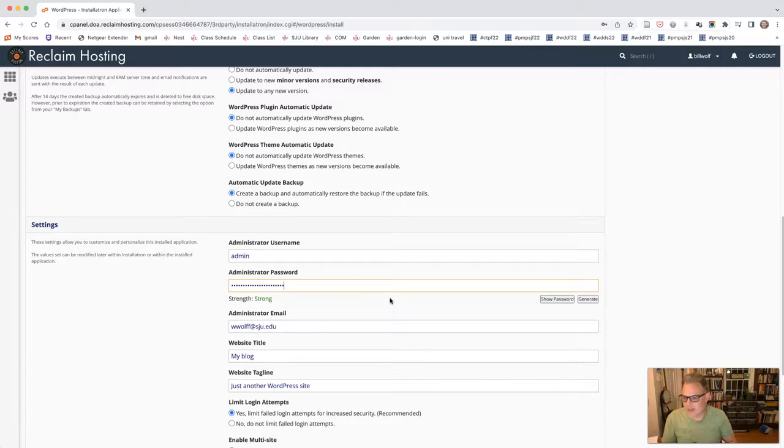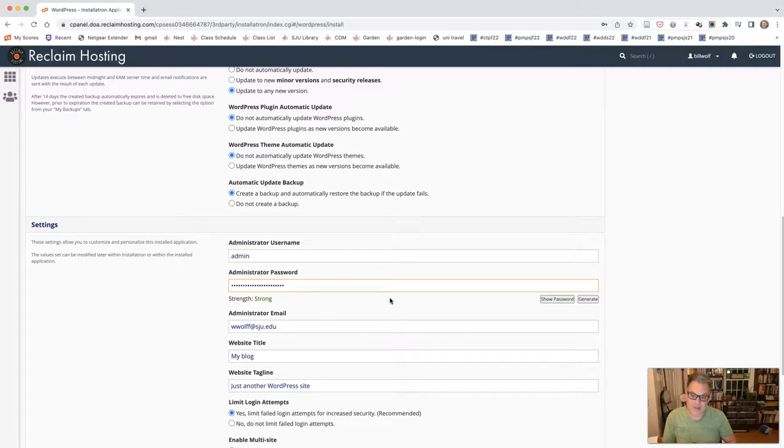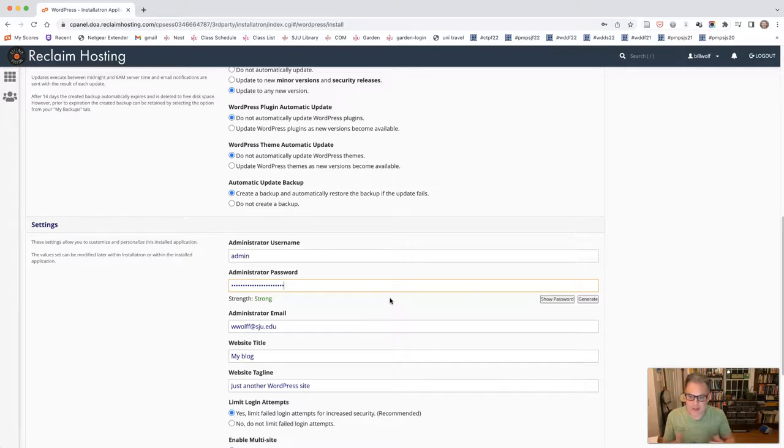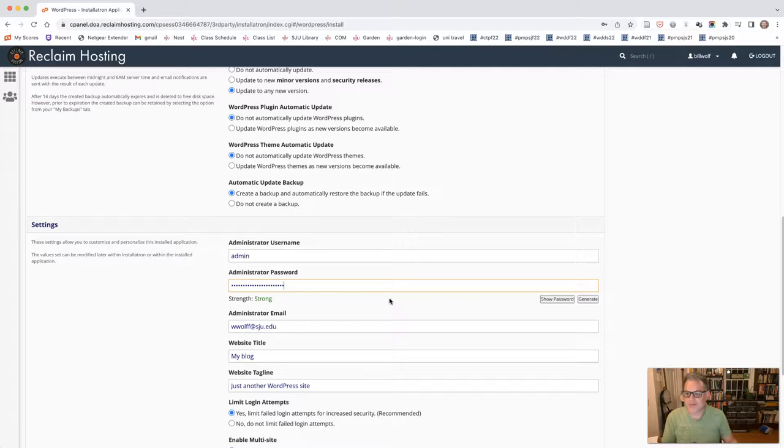Part of being a comm student and a responsible digital media user is maintaining passwords and understanding what they are and not replicating them across sites. You can use a password hosting service or a password management service, for example, like one password. But it's up to you how you're going to do this. But I would recommend making sure that you're going to find something you remember.